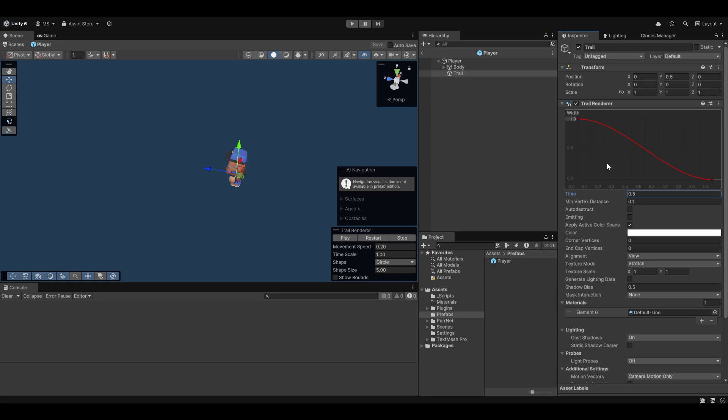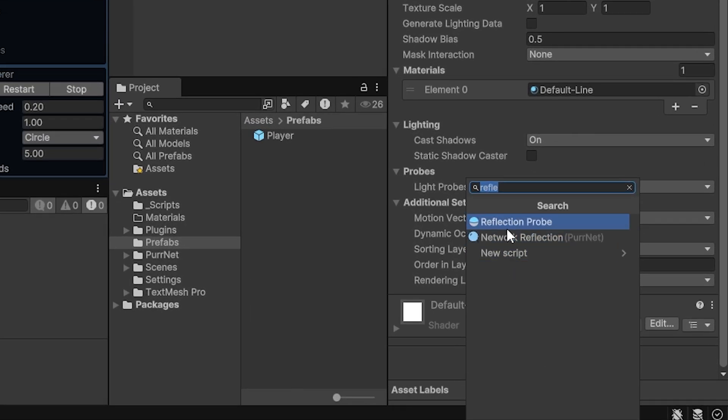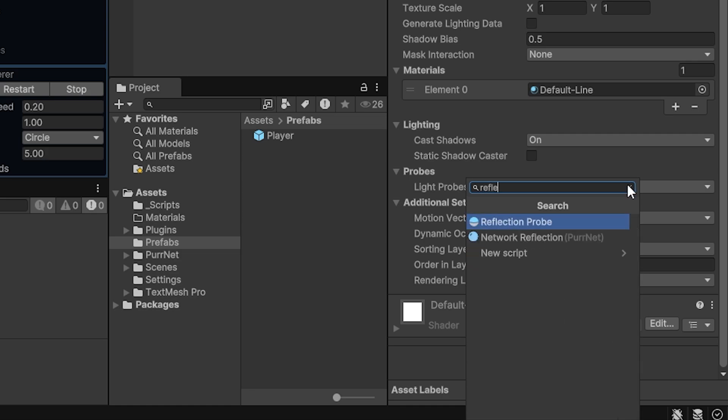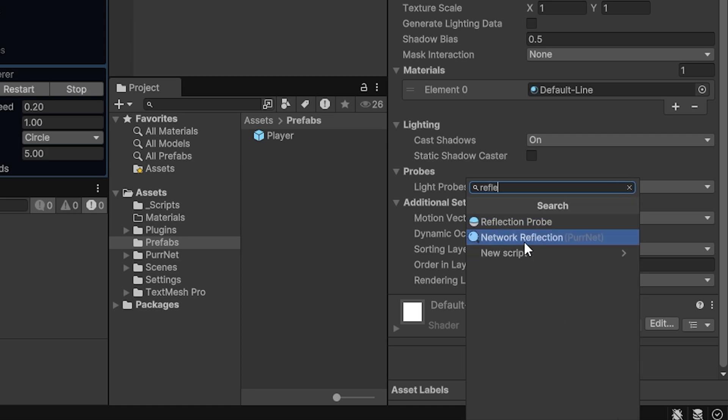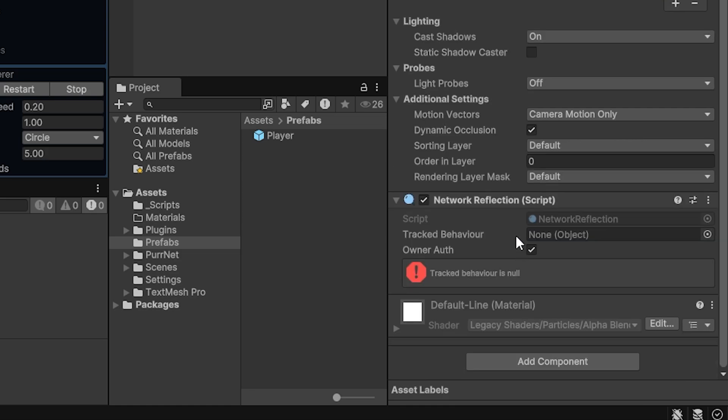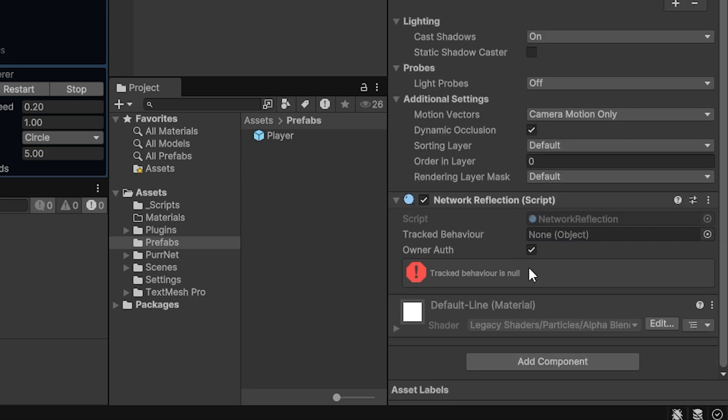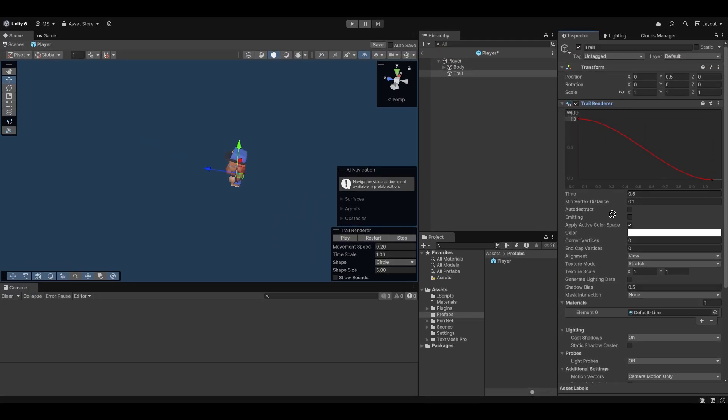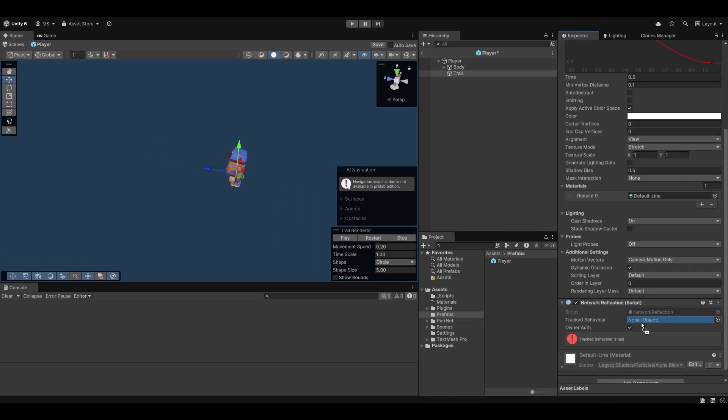The auto sync component luckily got our back in this case or the network reflection component. So if you just go add component and you can just search for reflection you should find network reflection right here. It'll tell you that it's right now not tracking any behavior and in our case I can just drag and drop the trail renderer right in here.